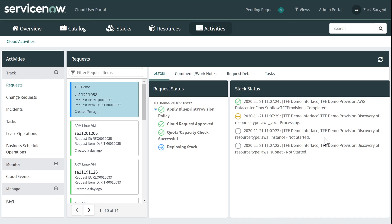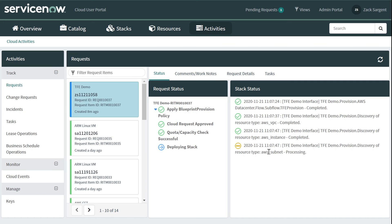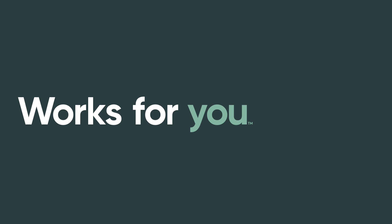OK, it looks like we've gotten a complete back from the Terraform Enterprise server. And now we're going out to double check with AWS what's out there. And you can see here we have a VPC, an instance and a subnet that have been created. And that completes our demo. Thanks for watching.